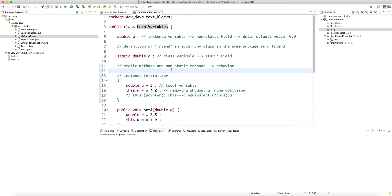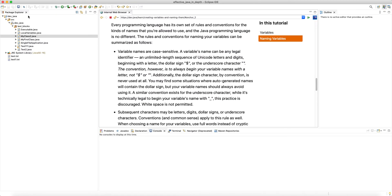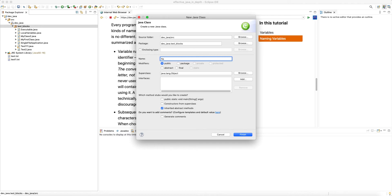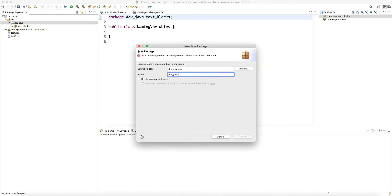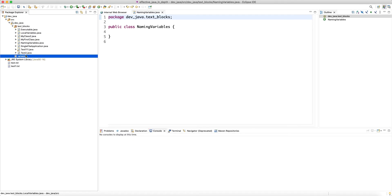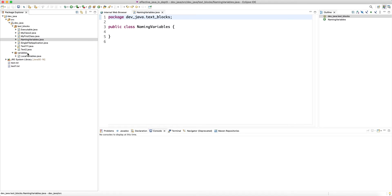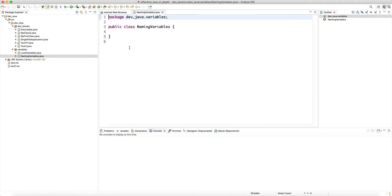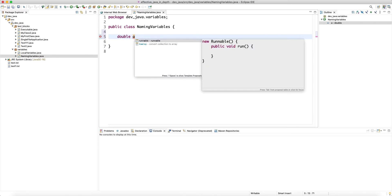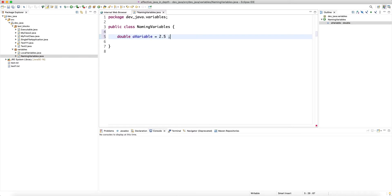Variable names are case sensitive — Java, just like C and C++, is case sensitive. Let me create a new class called NamingVariables and a new package called variables. Variable names are case sensitive, which means I can have a variable 'double aVariable'. Note that I'm following the camelCase convention — this is a convention, not a rule. The compiler doesn't care if the V is capitalized. I can also use underscore here, which is the snake_case notation — we do not recommend that for Java.